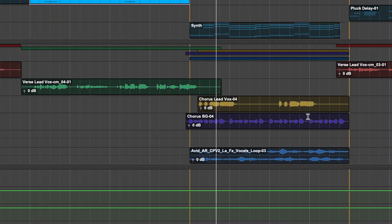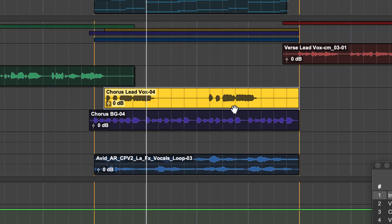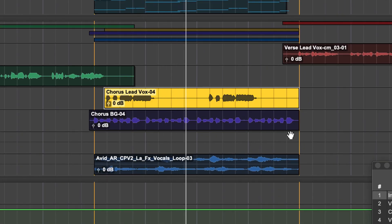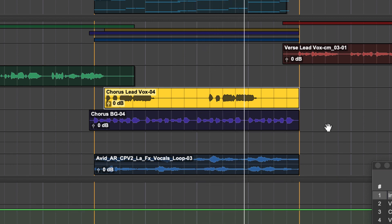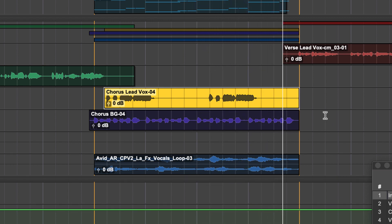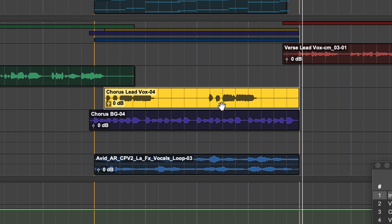Next are the vocal tracks, lead vocals for the verse and chorus, and some background vocals. You can see each recorded part has its own clip, which can be moved and edited using Pro Tools Edit Tools.